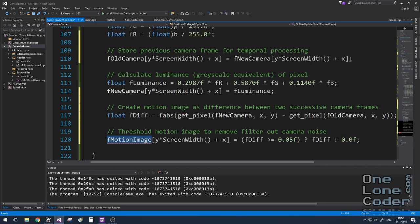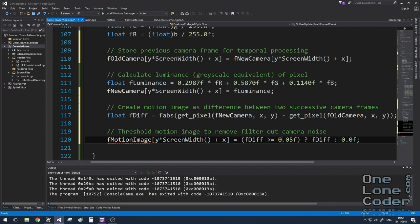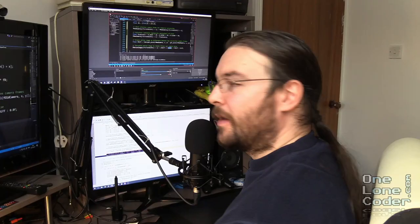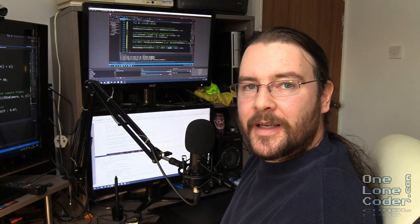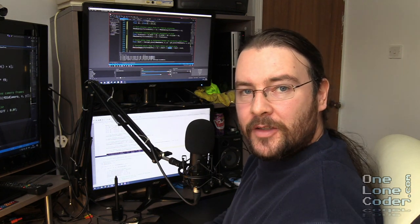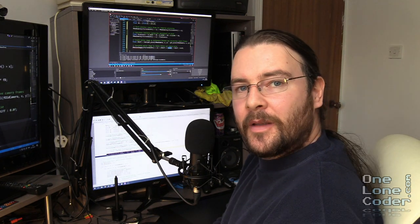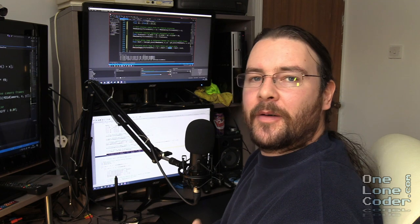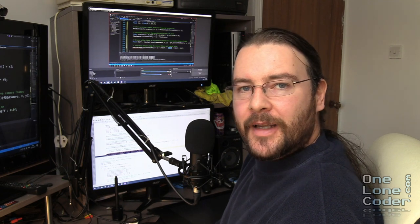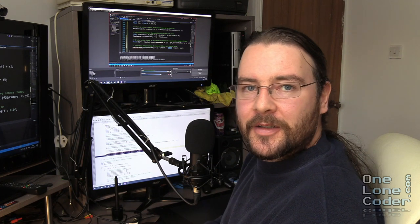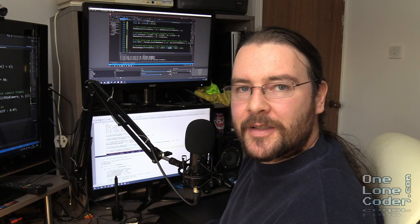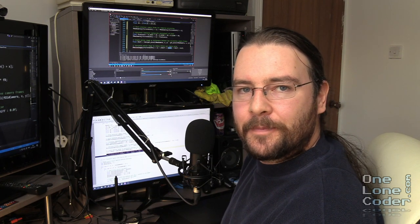But I'm going to ignore all the differences that are so small that they don't contain any useful information. One of the things about working with webcams and image processing is you're working with real-world data. And it's rubbish. The real world will throw absolutely everything at you that it can to interfere with your progress.